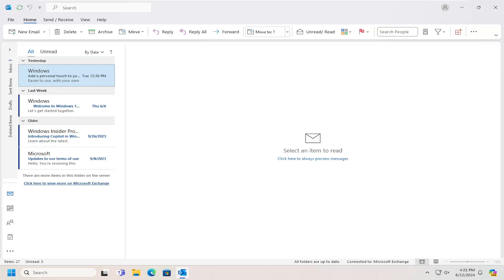In today's tutorial, I'm going to show you guys how to change the search highlight color that appears when you're searching for emails in Microsoft Outlook. This should be a pretty straightforward process, and without further ado, let's jump straight into it.